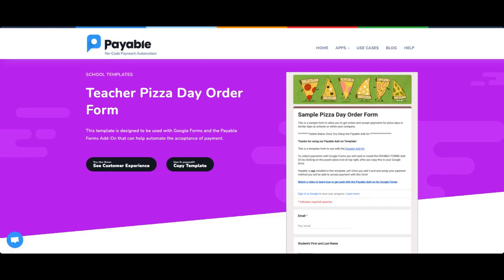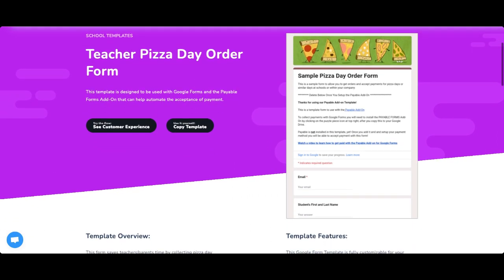Hi, I'm Betsy from Payable Apps and today I want to walk you through how to make a pizza day order form with Payable Forms.